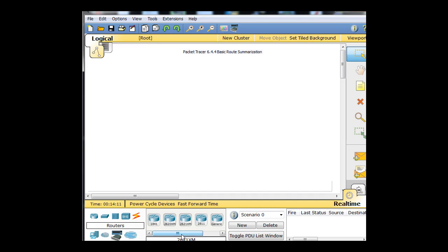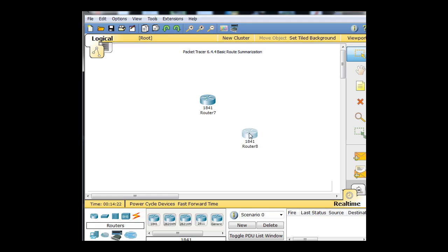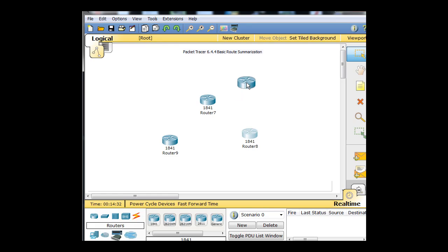So what we're going to do is start off with an 1841 router. I'm going to drag it out here. We're also going to grab another 1841 router and drag it over here. And then I'll grab a third 1841 router, drag it over here, and a fourth one, and drag it over here.